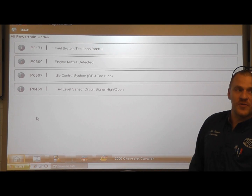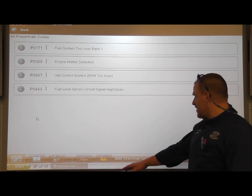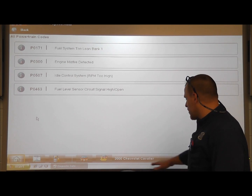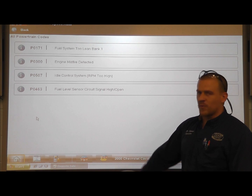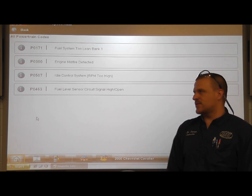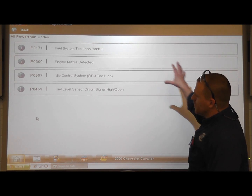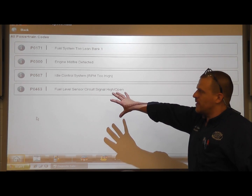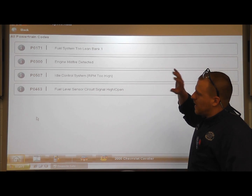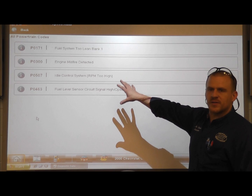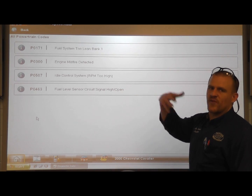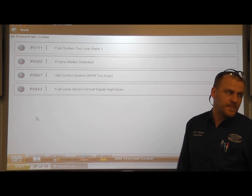We're working on a 2000 Chevy Cavalier. It's already identified and we're using the Varus. What you're looking at on the screen right here are trouble codes that are on this car — we've already pulled them up.